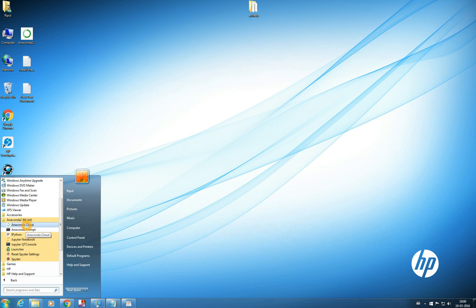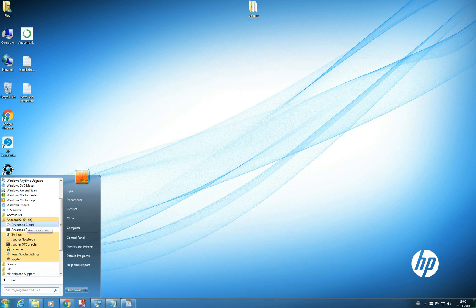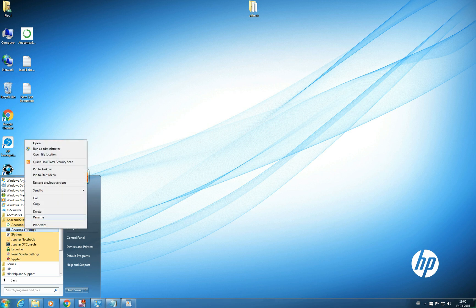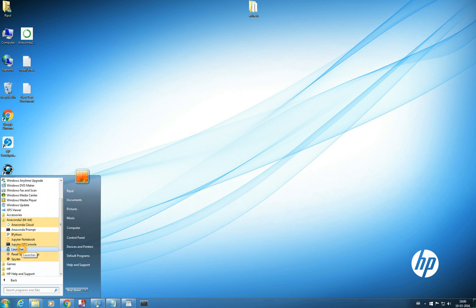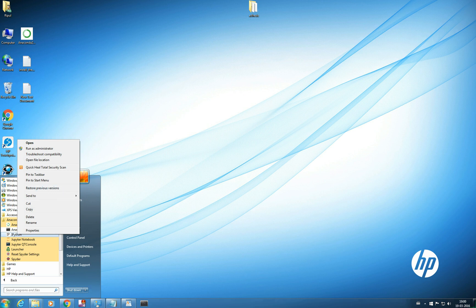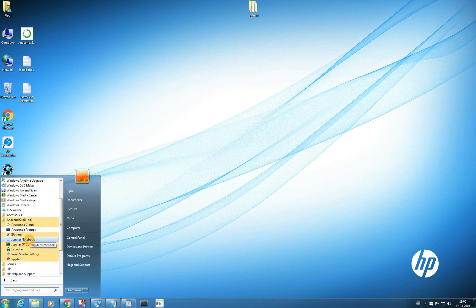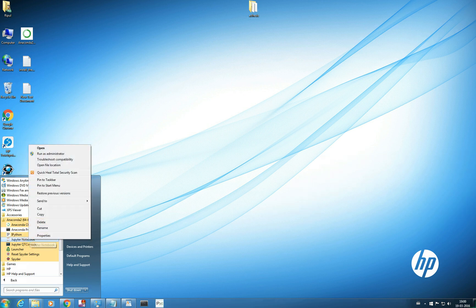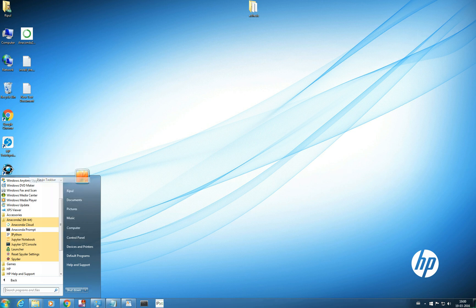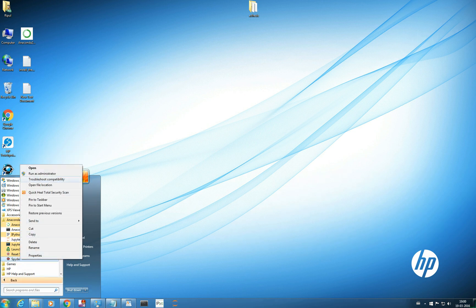So few of the important prompts here we will be keeping in our taskbar so that we can use it. So first Anaconda prompt we will pin it to our taskbar, IPython console you can pin it and Notebook you can pin it and your Spyder. This will do for most of your work.